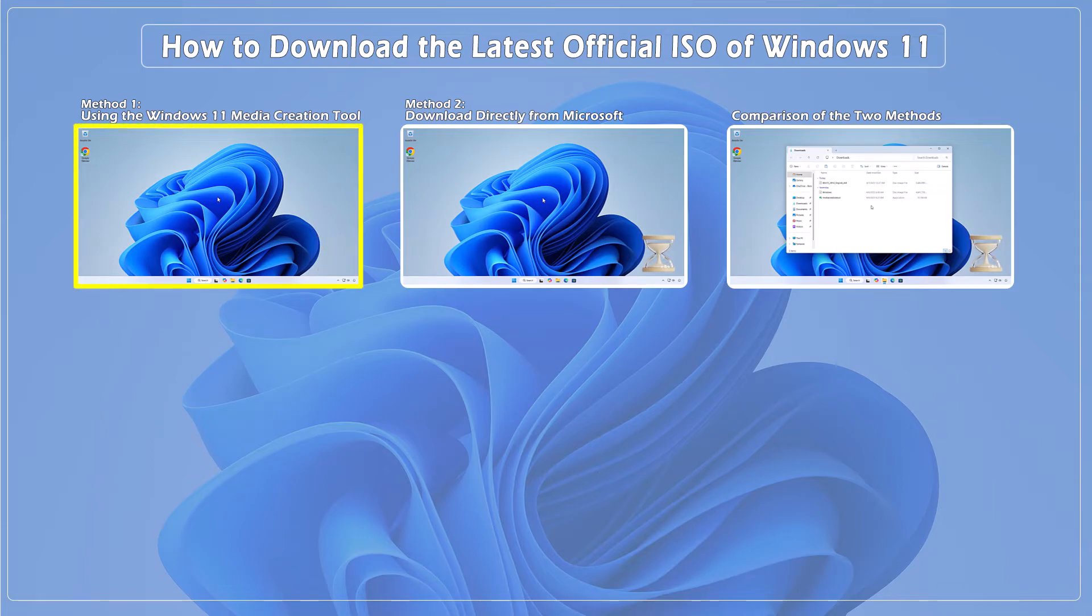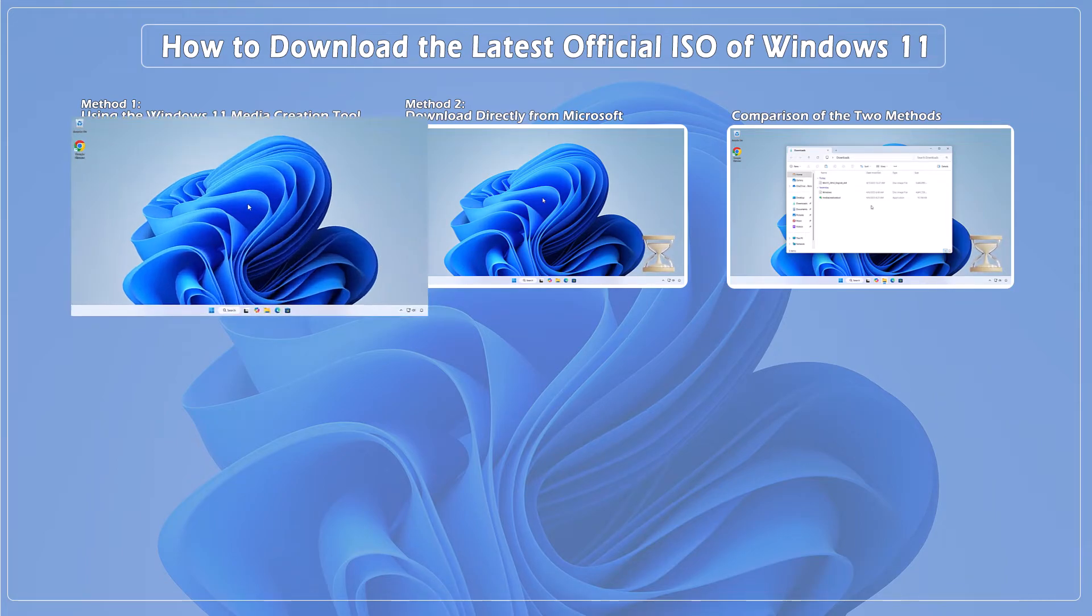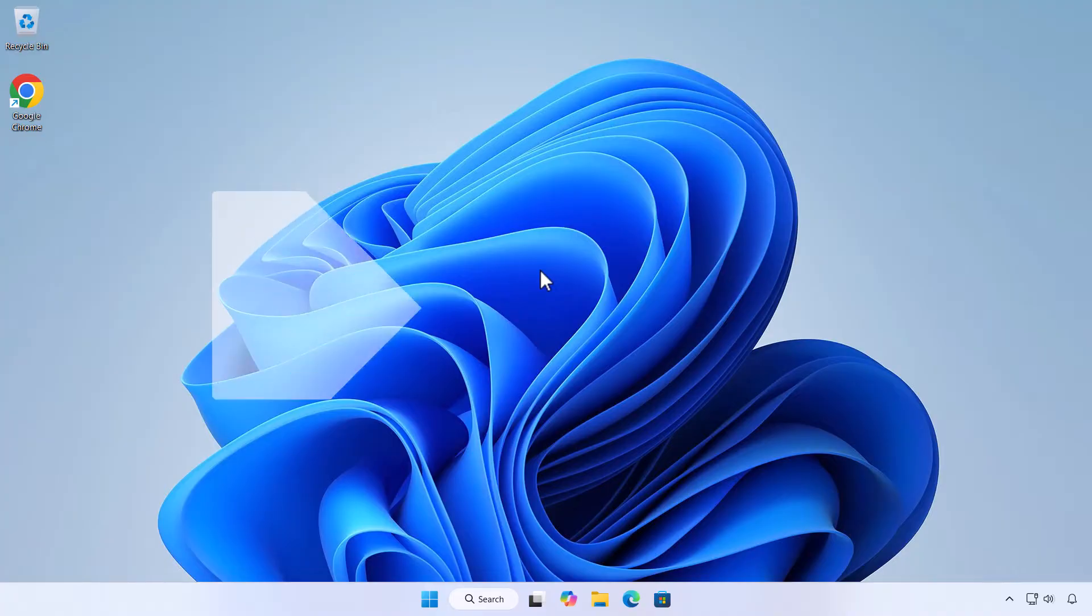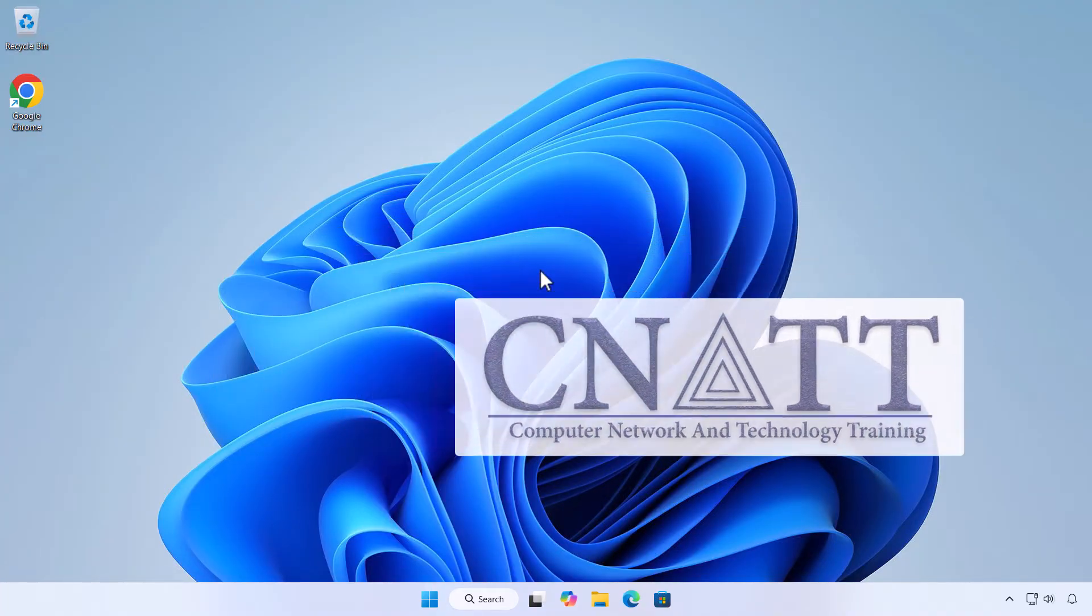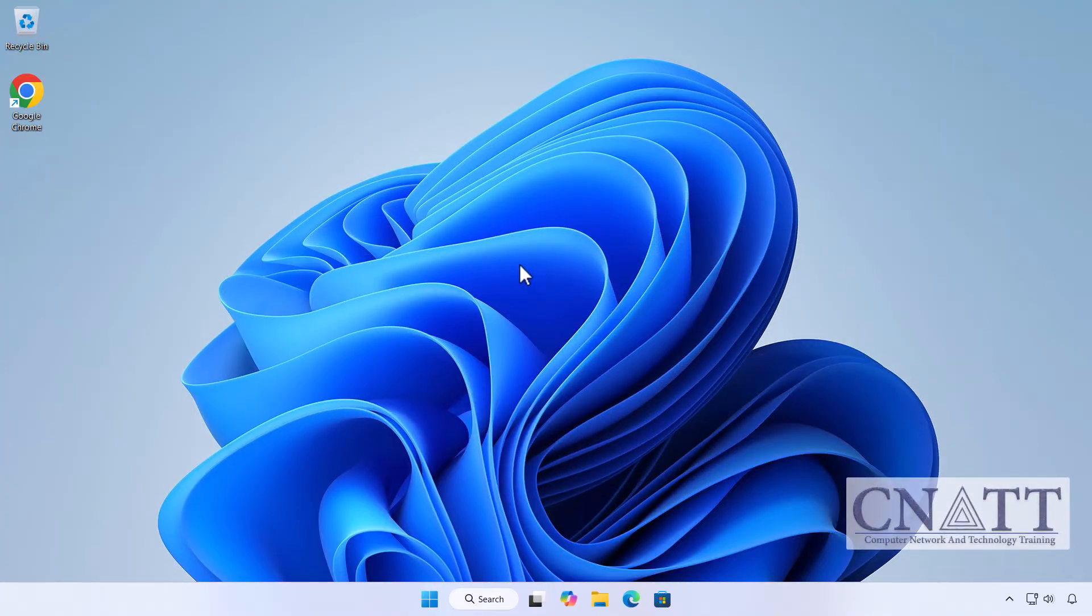Method 1, using the Windows 11 Media Creation Tool. This is the method Microsoft most often recommends for everyday users.